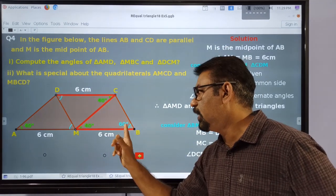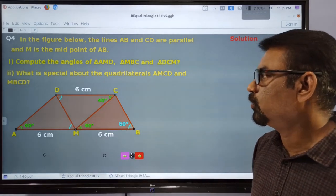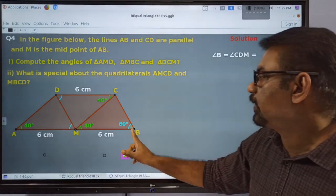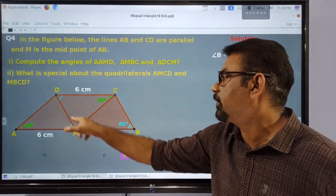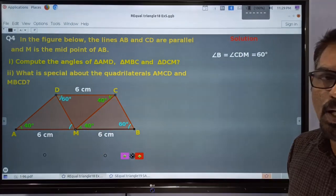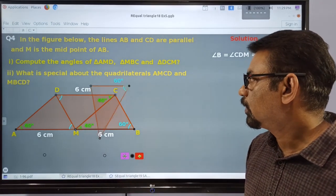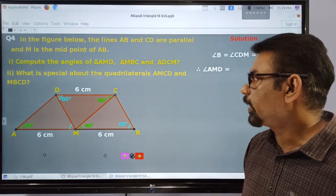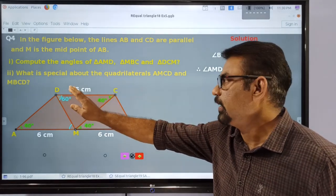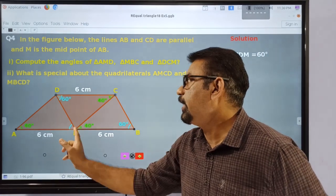So this is equal to DCM. Here is DCM, and BM is equal to 3, and here the angle is 60.